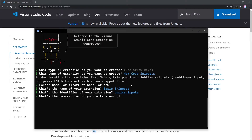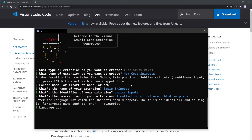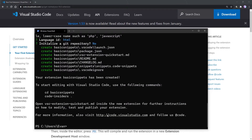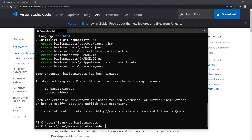Now it's going to ask us for a description of our extension. We're just going to say "a collection of different HTML snippets". Now it's going to ask us for a language ID we want this extension to be associated with — we're going to say HTML. Here it's going to ask us if we want to initialize a Git repository — I'm going to say no. Our extension basic snippets has been created. Let's `cd` into basic snippets, then run `code .` to open it up in Visual Studio Code.